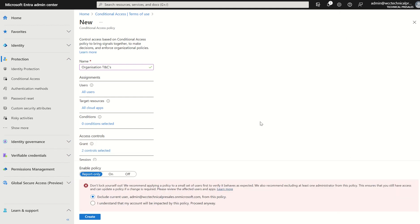There may be an instance you may want to enforce this policy and report only for monitoring purposes. However, that's up to you. In this case, we could just select on and hit create.